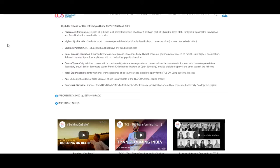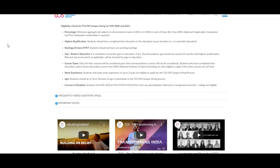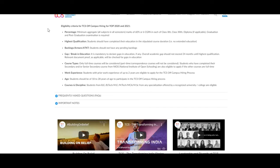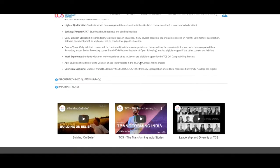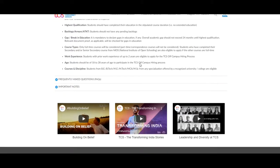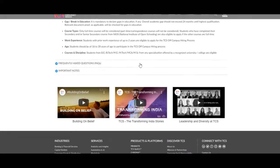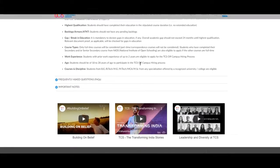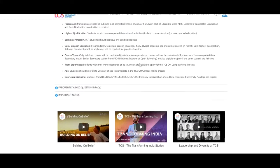Last, we will discuss about their courses and discipline. Students from BE, B.Tech, ME, M.Tech, MCA, M.Sc from any specialization offered by a recognized university and college are eligible. Here they have mentioned about the frequently asked questions and important notes. We will discuss about the frequently asked questions.